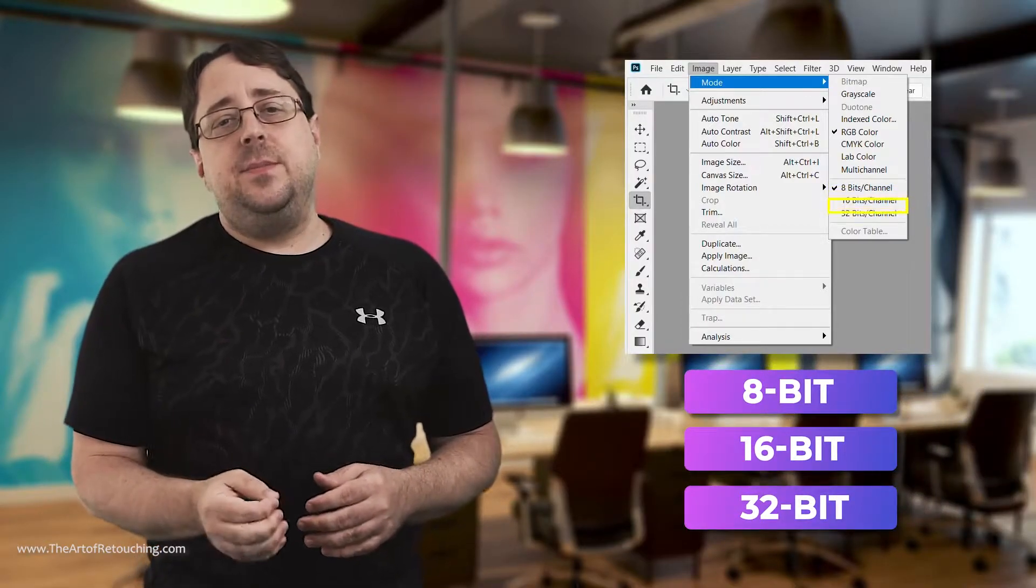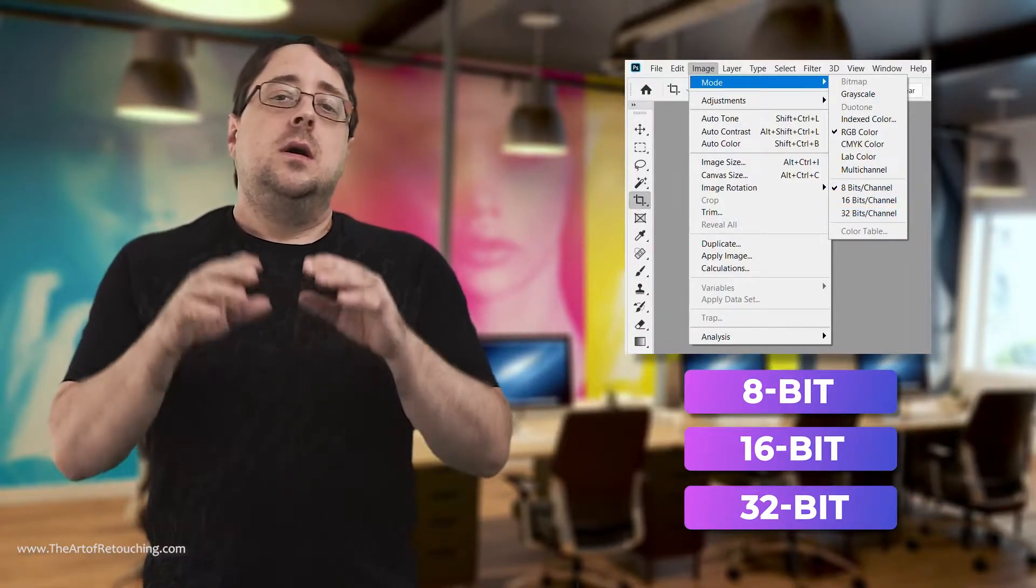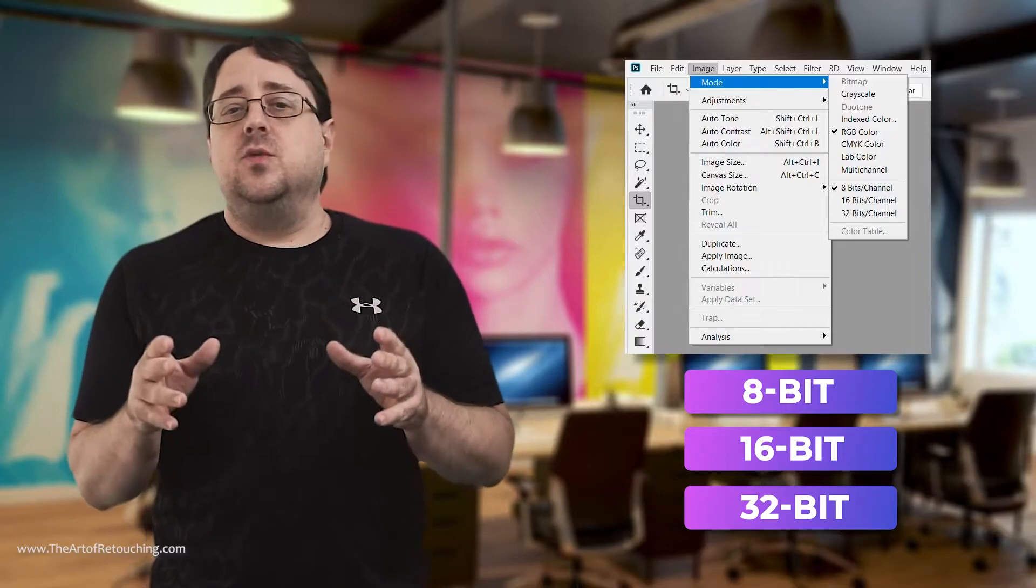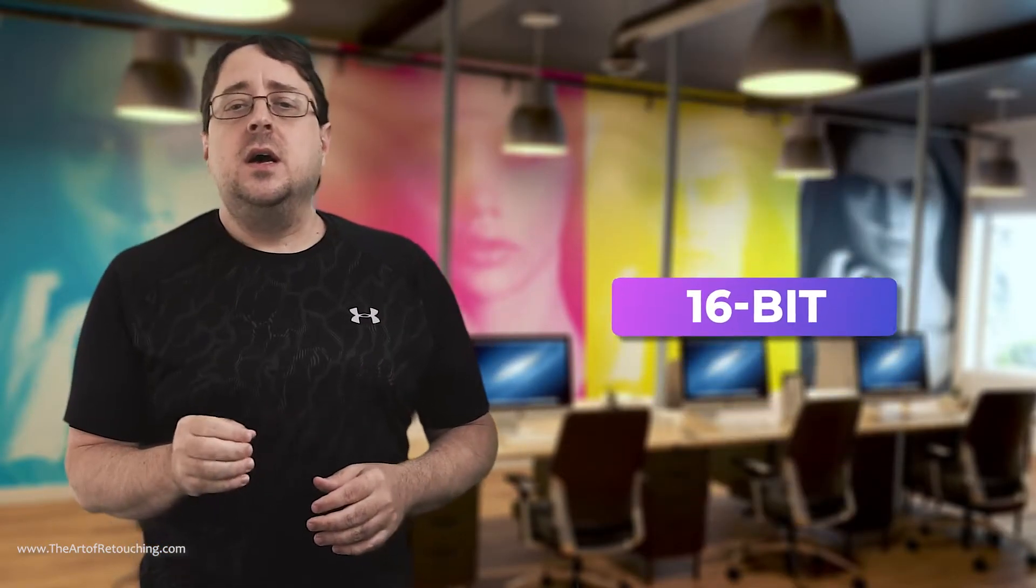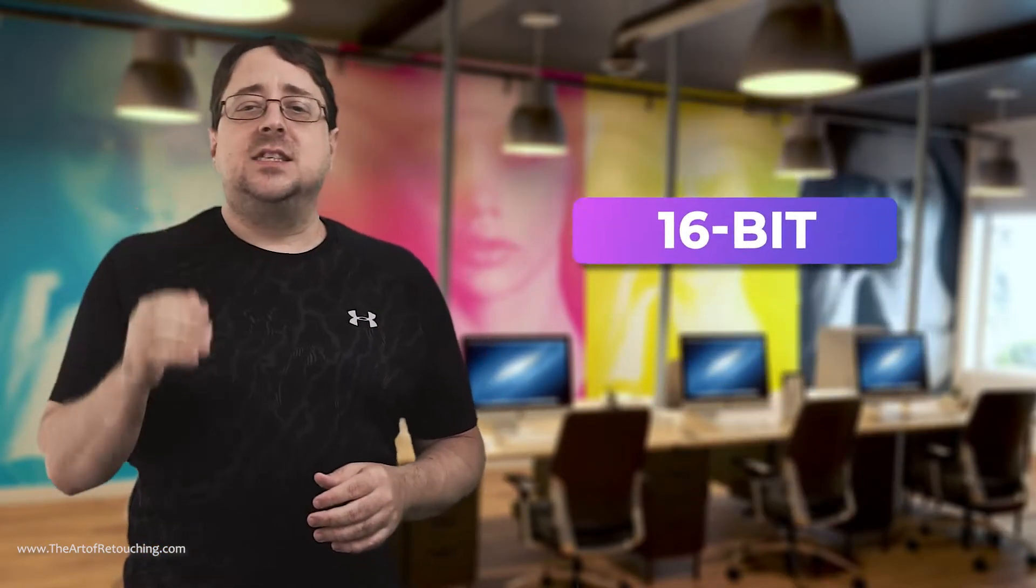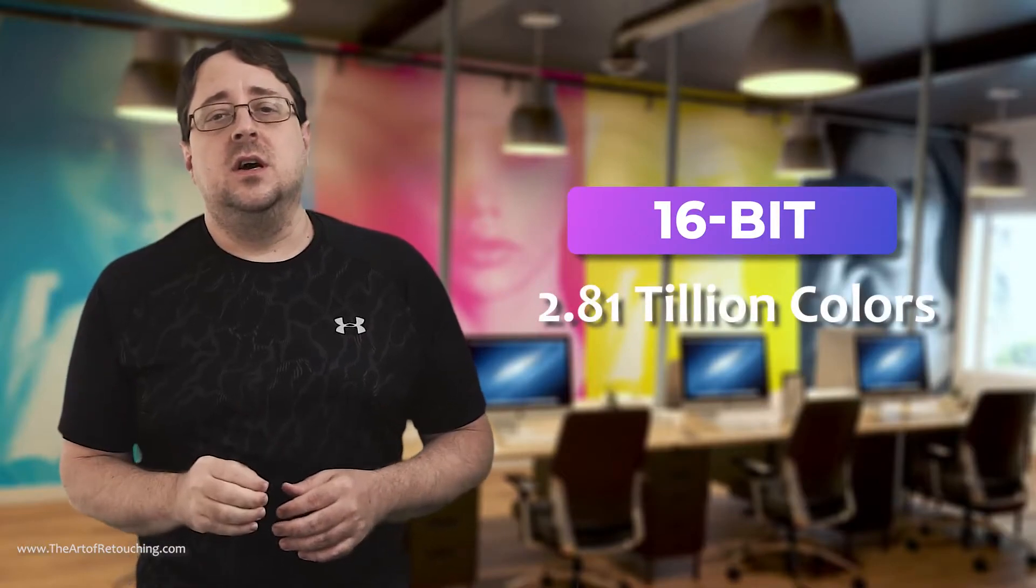Beauty and fashion retouchers will often use that 16-bit option because that supports 2.81 trillion colors.